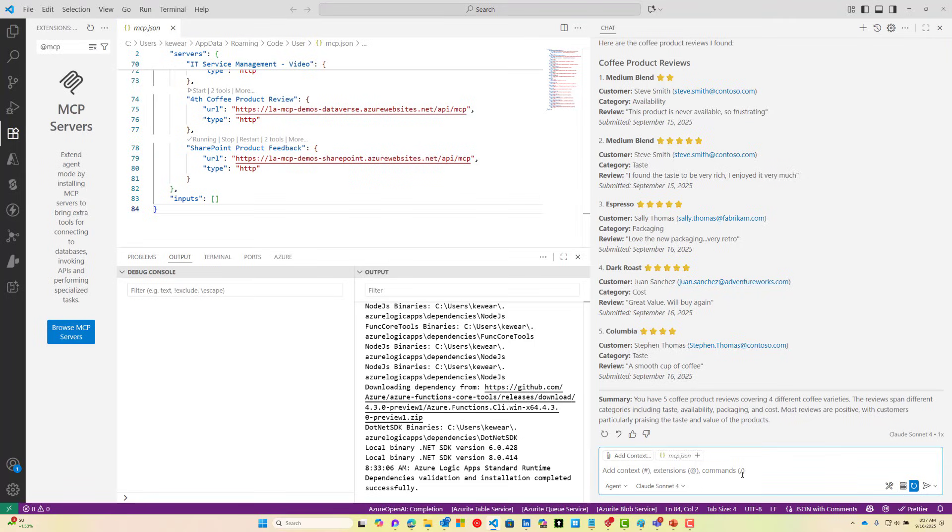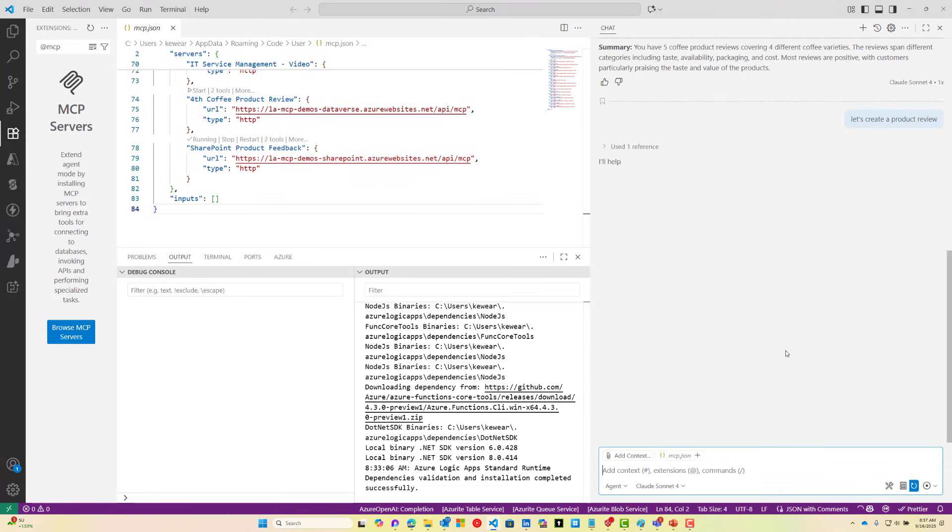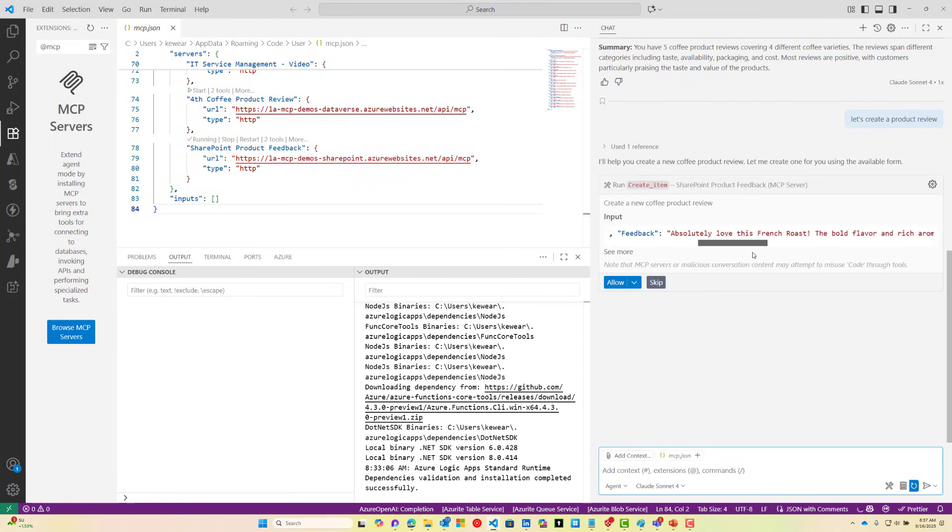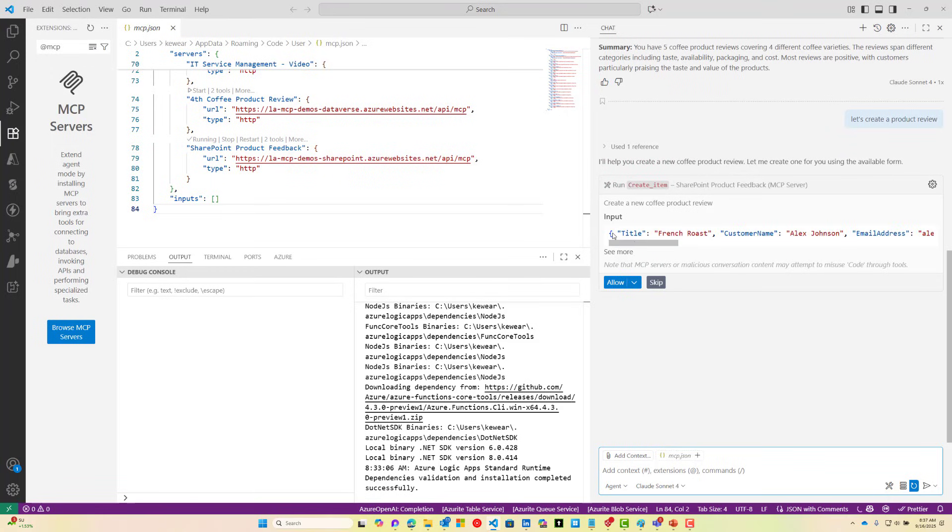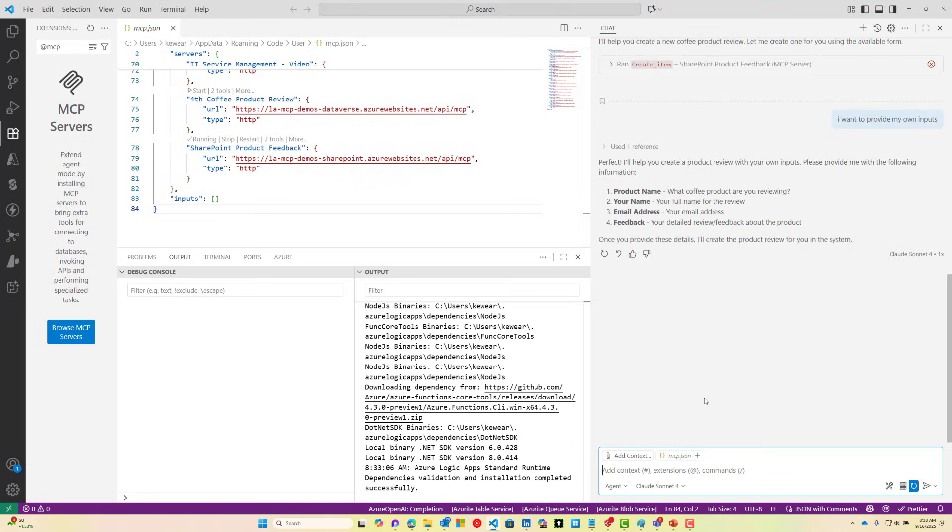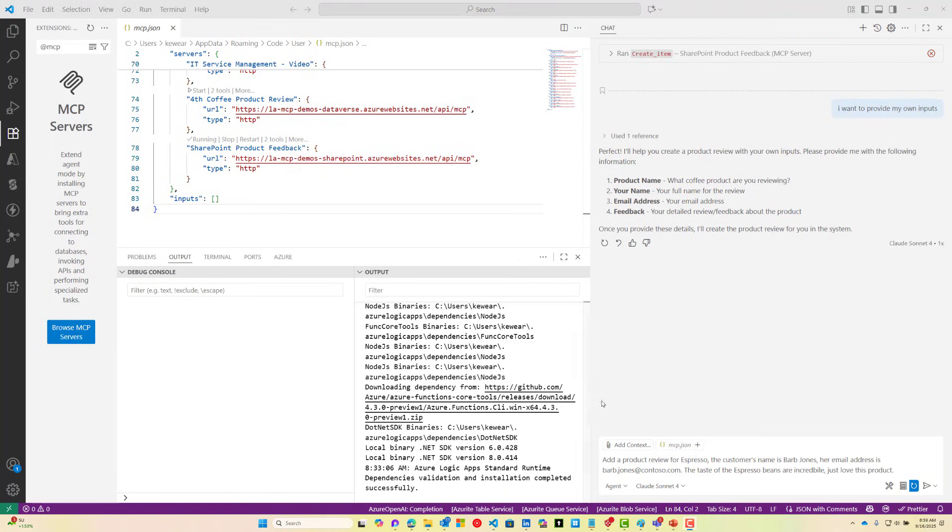Let's create a product review. It's going to suggest some specific values here and automatically populate that for us. We could click allow, that would work, but that isn't quite what we want to do here. I'm going to say I want to provide my own inputs. Perfect. This is what we want. Now it's giving me an idea of the name of the inputs that I need to provide.